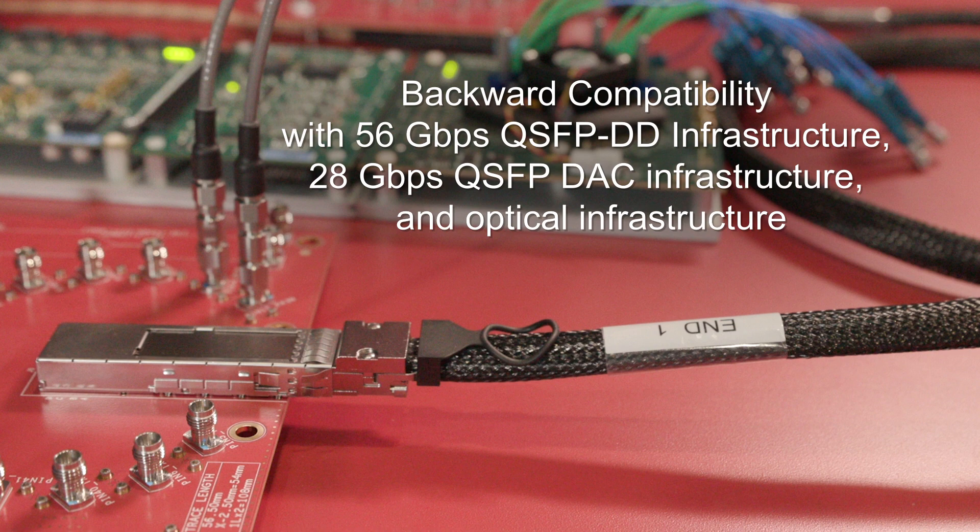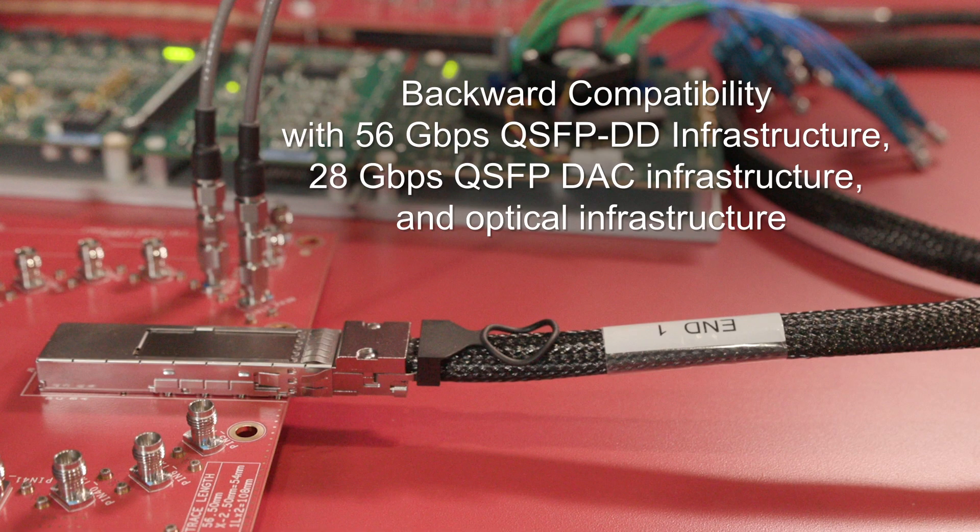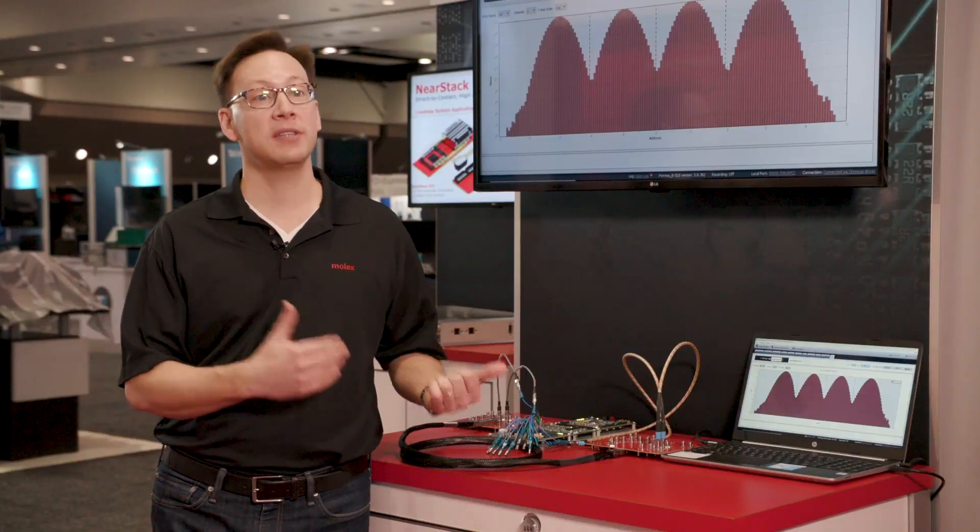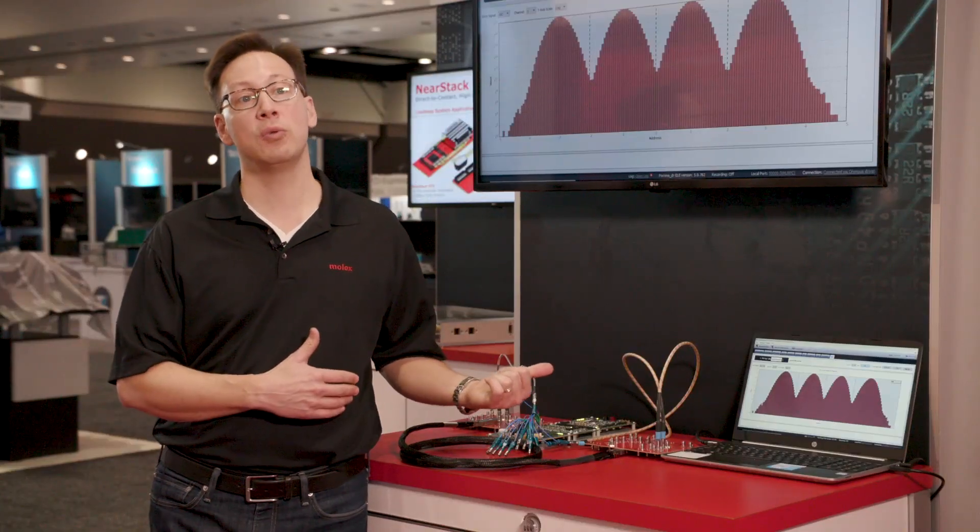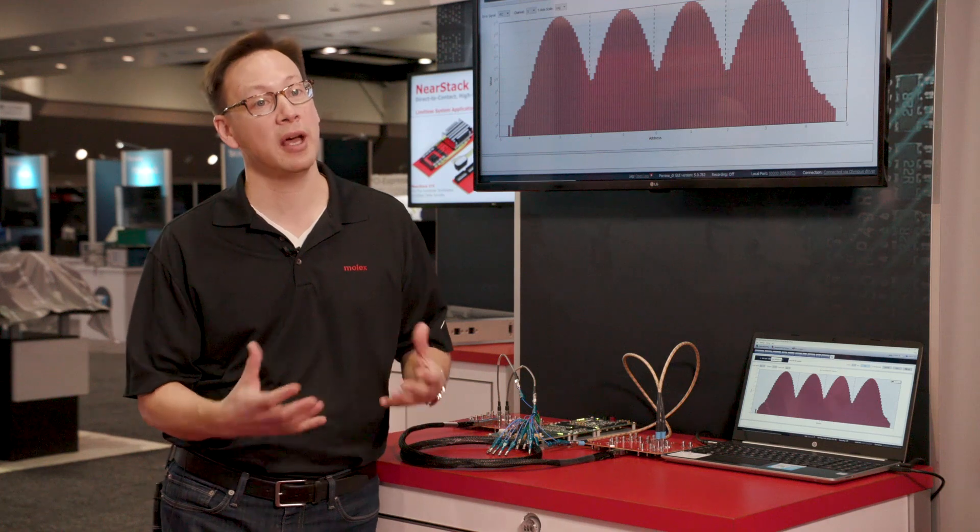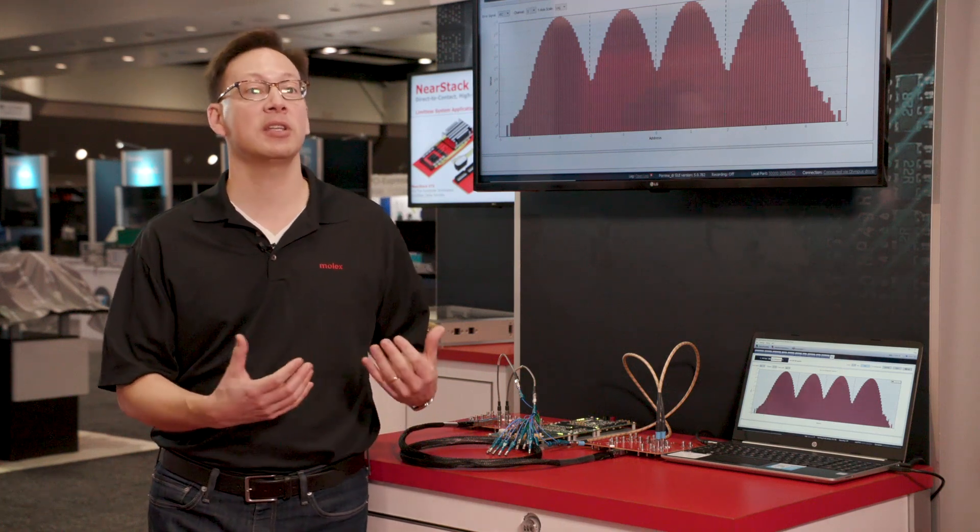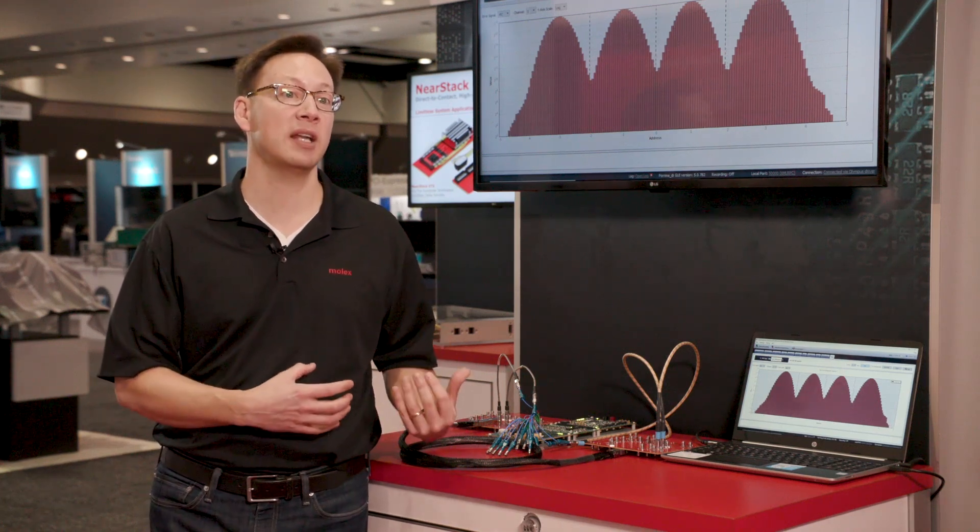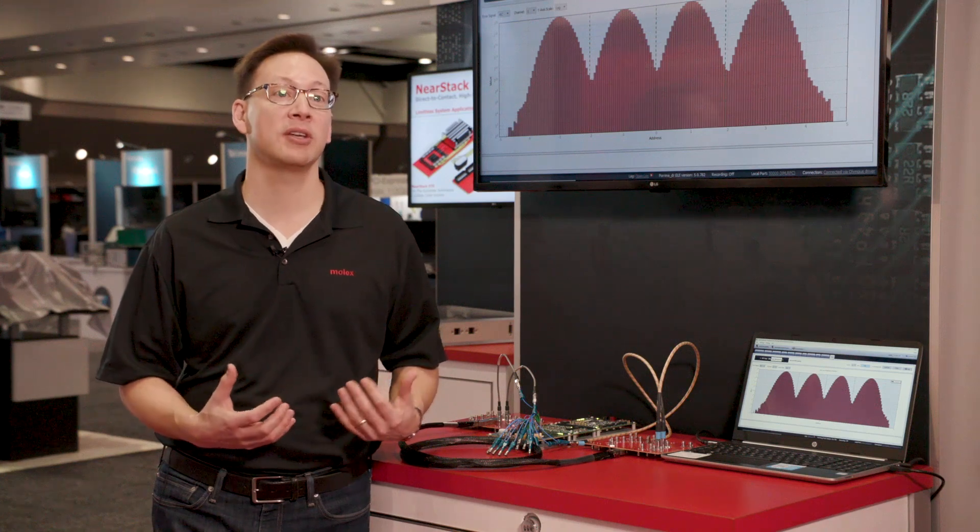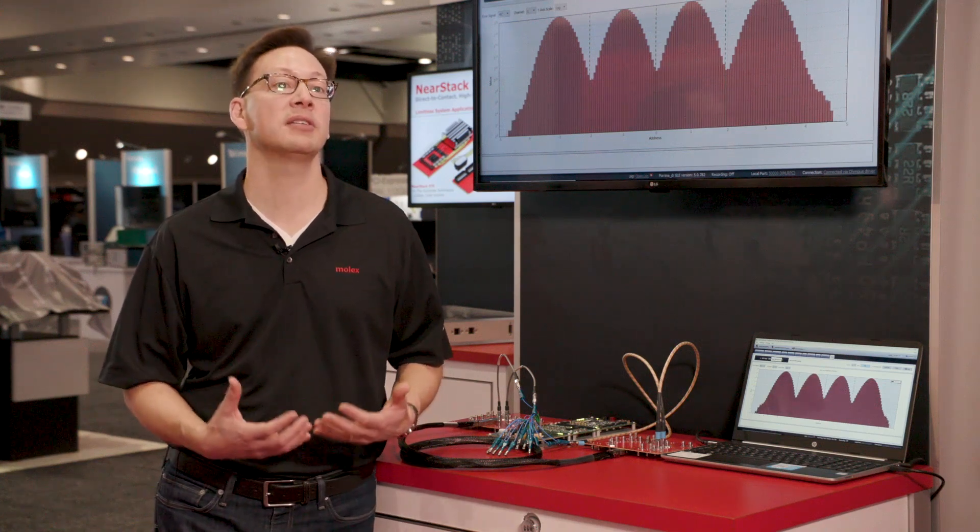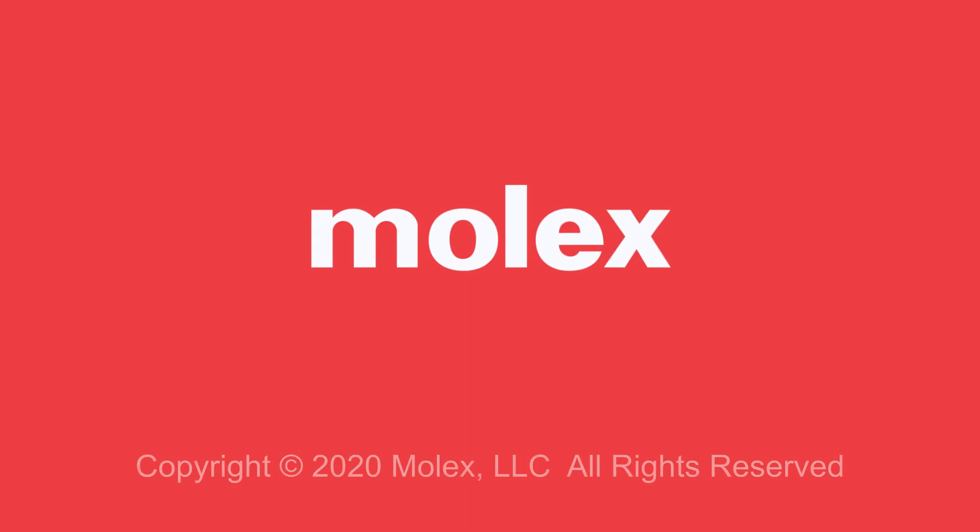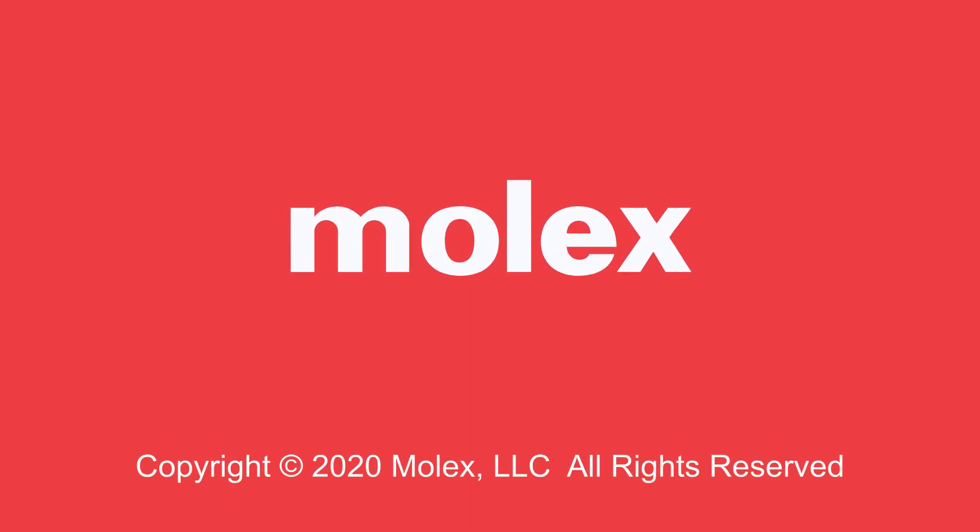Now if that infrastructure is rated at 56 gig PAM4, this DDQ 112 will support it, not at 112, but essentially the infrastructure is there. It's ready. It's not a rip and replace. You're able to continue to utilize the double density QSFP form factor and its infrastructure as you move forward.